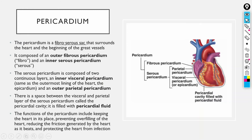The heart is enclosed in a sac called the pericardium — a fibroserous sac that surrounds the heart and the beginning of the great vessels. It is called fibroserous because it has two layers: an outer fibrous layer and an inner serous layer. The serous pericardium itself has two layers: the parietal layer, closely related to the fibrous pericardium, and the visceral layer, directly attached to the heart. Between the two serous layers is the pericardial fluid.